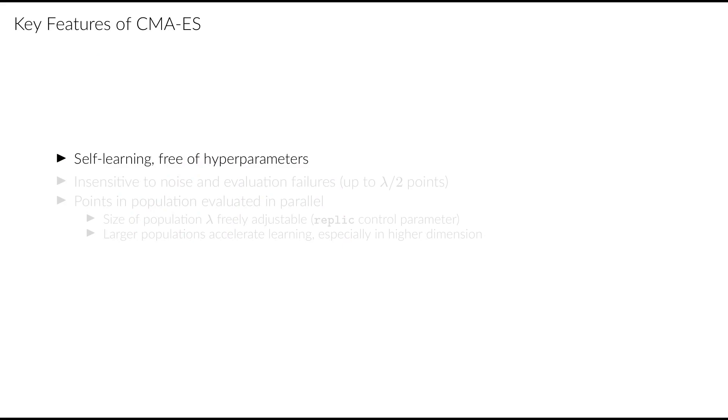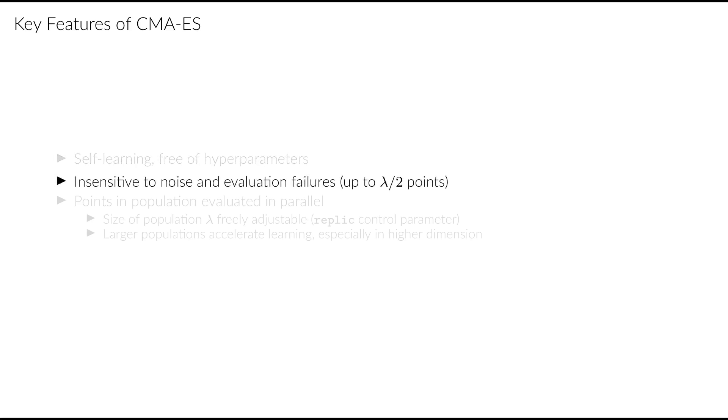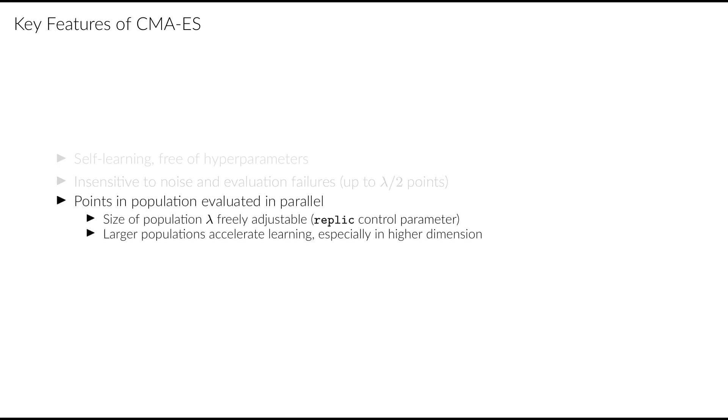CMA-ES has a few key features that make it especially well suited for the task of optimizing ReaxFF force fields. First of all, it's fully self-learning, so it automatically adjusts itself to the shape of the underlying error function. There are no hyperparameters that would need to be tuned to obtain a reasonable result. It is also insensitive to noise, and because we discard the worst half of points, it is also insensitive to evaluation failures such as geometric convergence issues or force fields that generate infinite energies. All the points in the population are evaluated in parallel, and the number of these points is freely adjustable. Using more points accelerates the learning process of CMA-ES and makes it converge in fewer iterations. This is especially useful when optimizing many parameters at the same time. Using a larger population also makes it possible to efficiently use more CPU cores, thus shortening the overall time needed for the optimization.